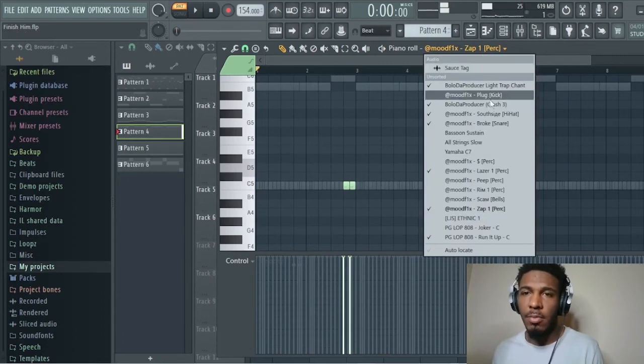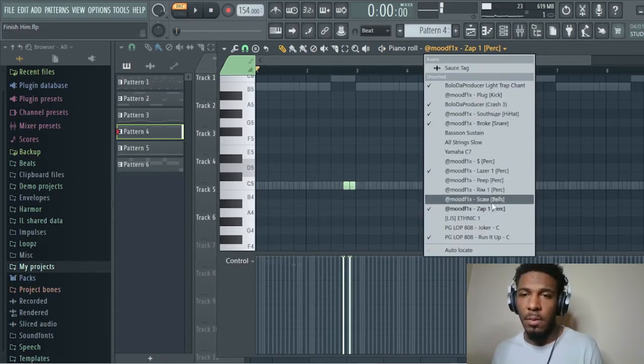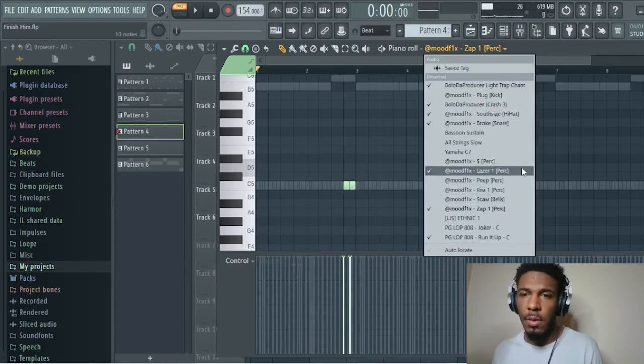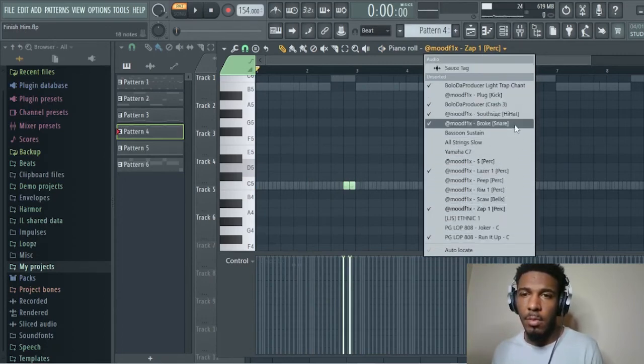I gotta zap him to death. You feel me? And then my snare.